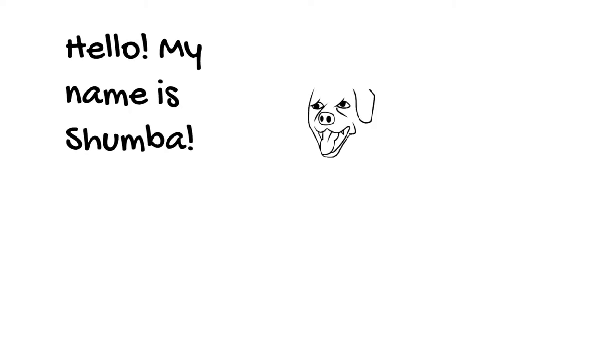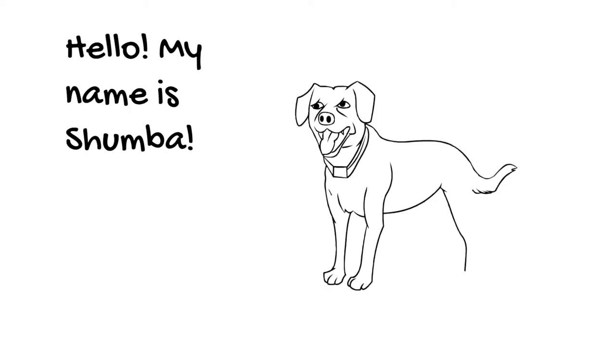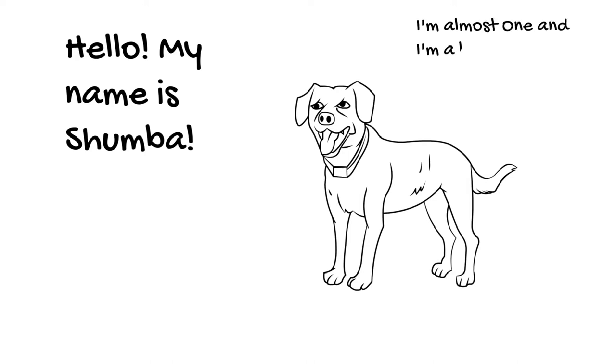Hello, my name is Shumba. I'm a one-year-old Rhodesian Ridgeback, and this is my life.